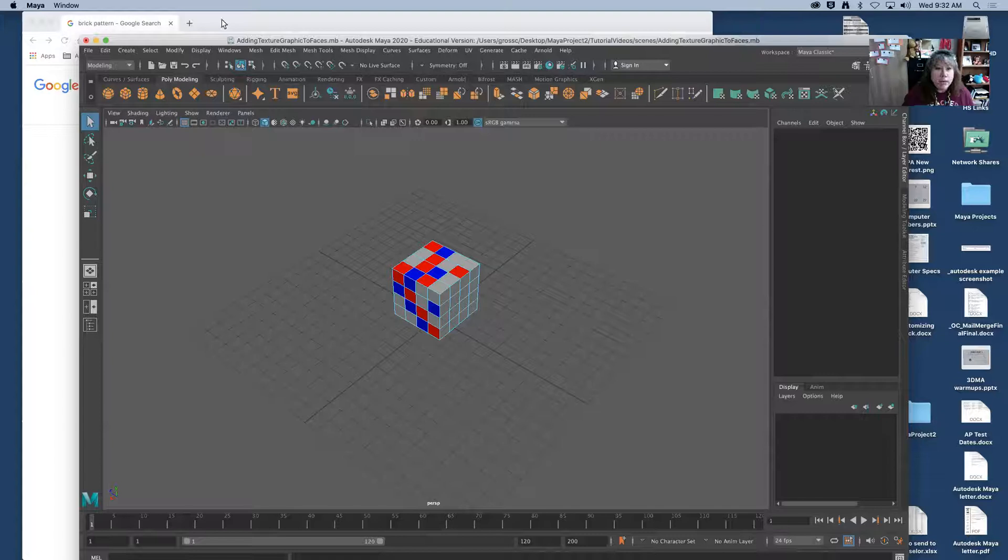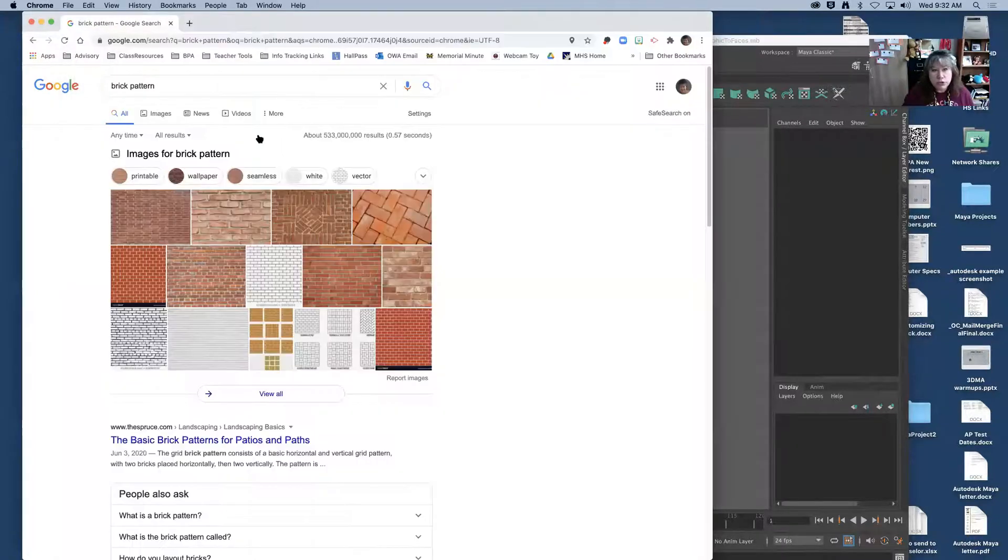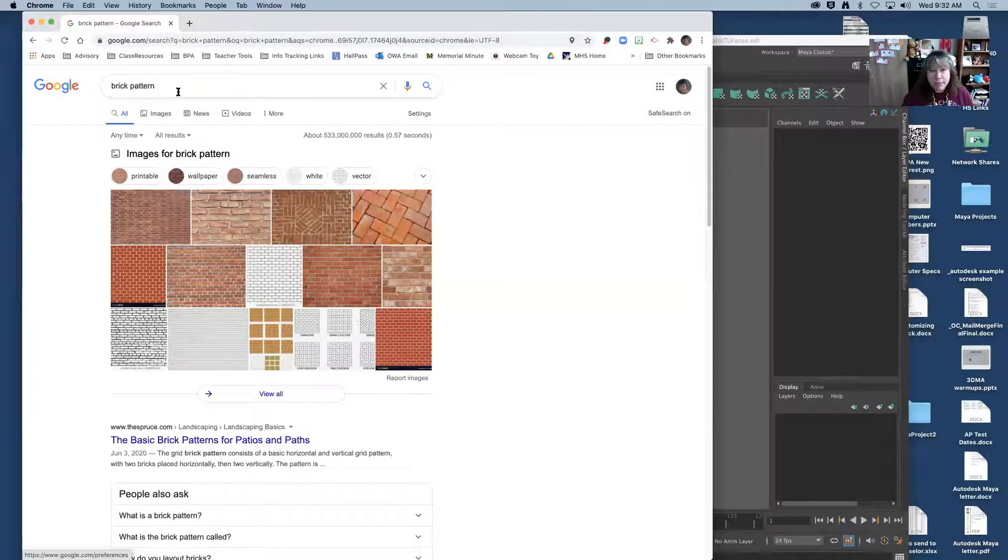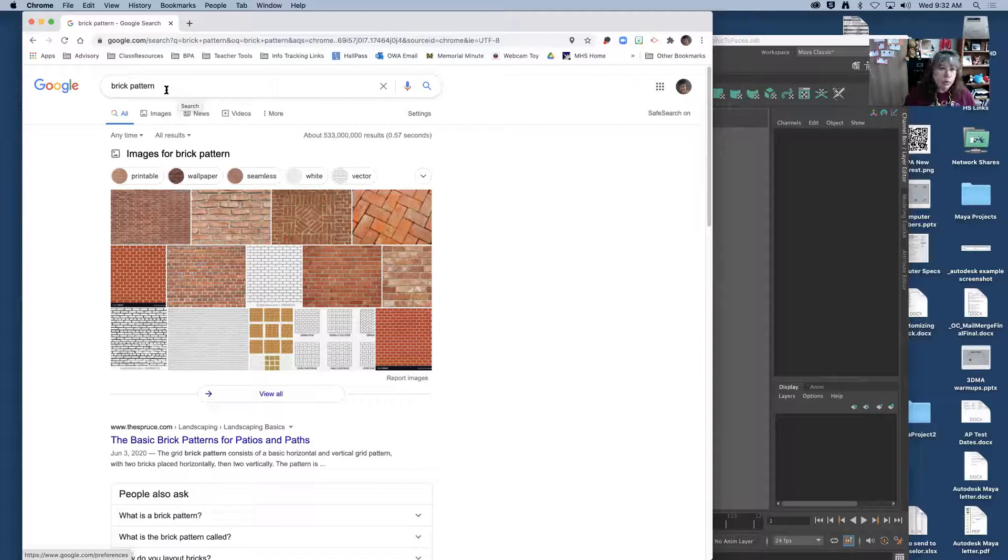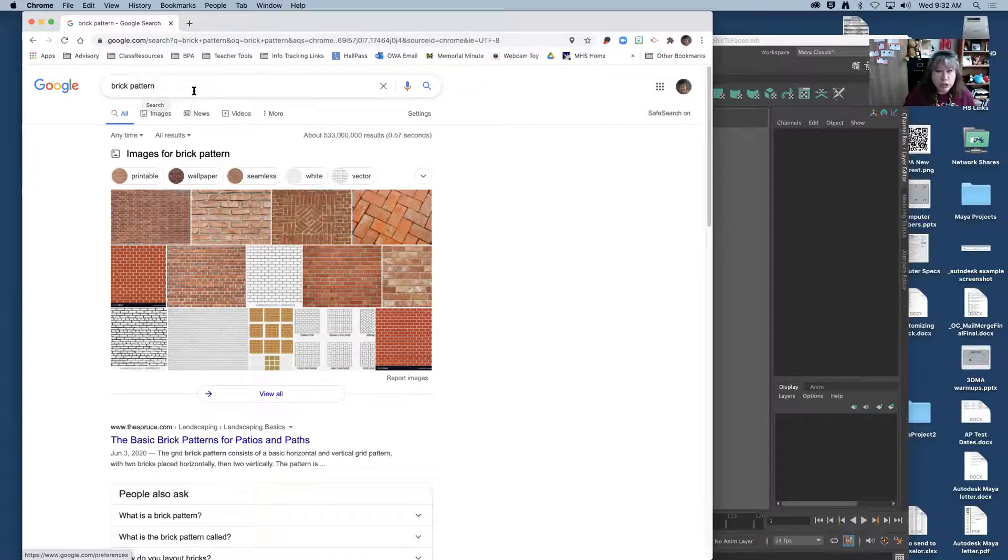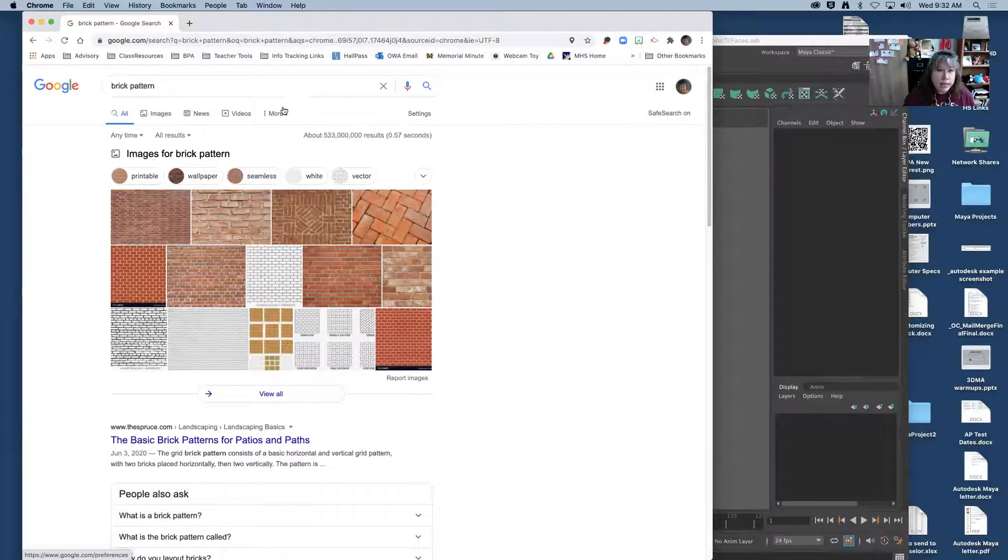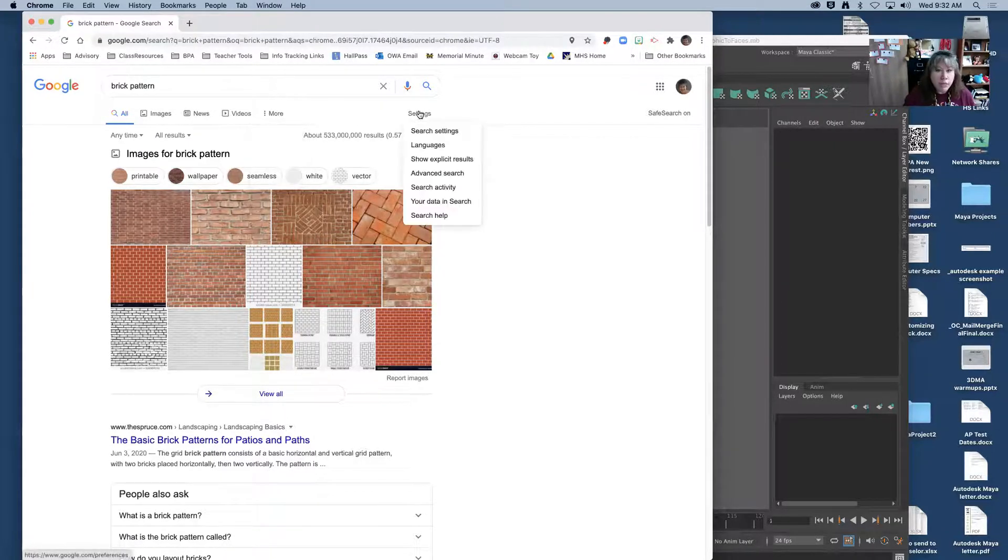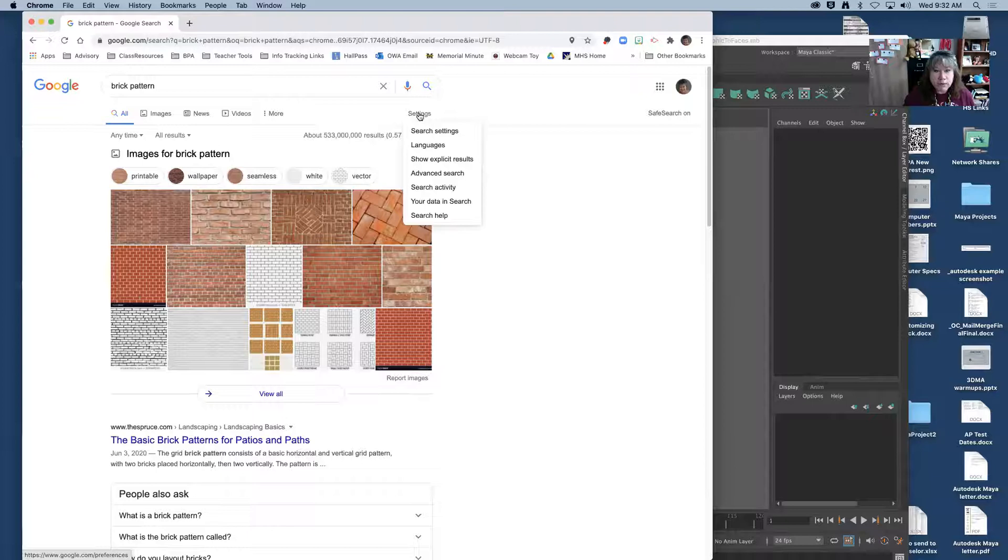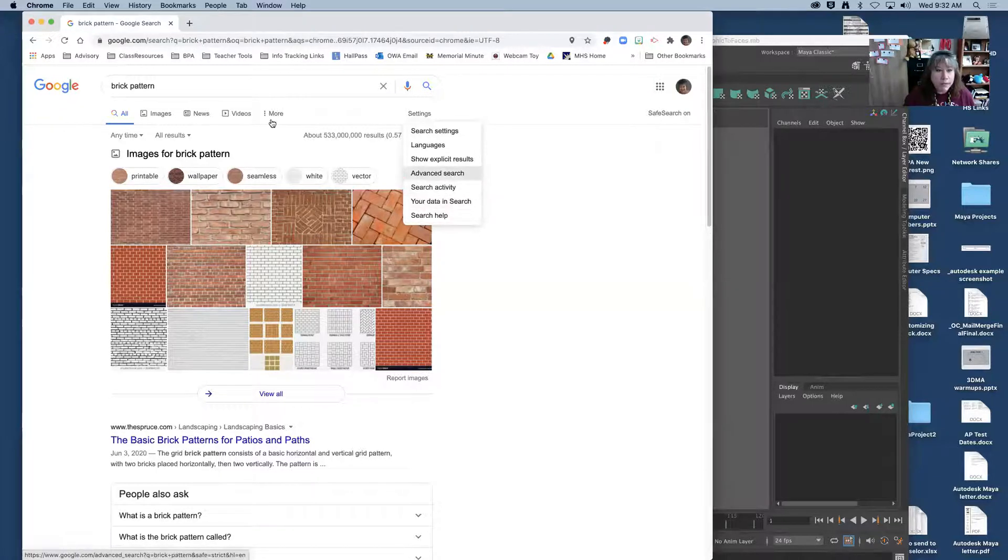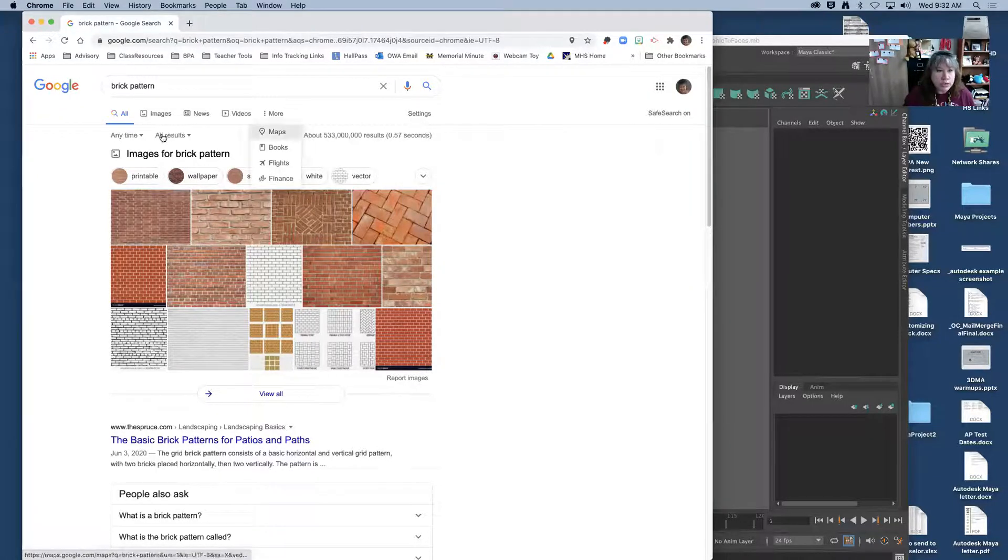Now I'm going to go to Google and because many of our buildings have brick that we'll be working on, I'm going to give you the demonstration on brick. Now I have already searched but what I did not do is I did not go into my settings.